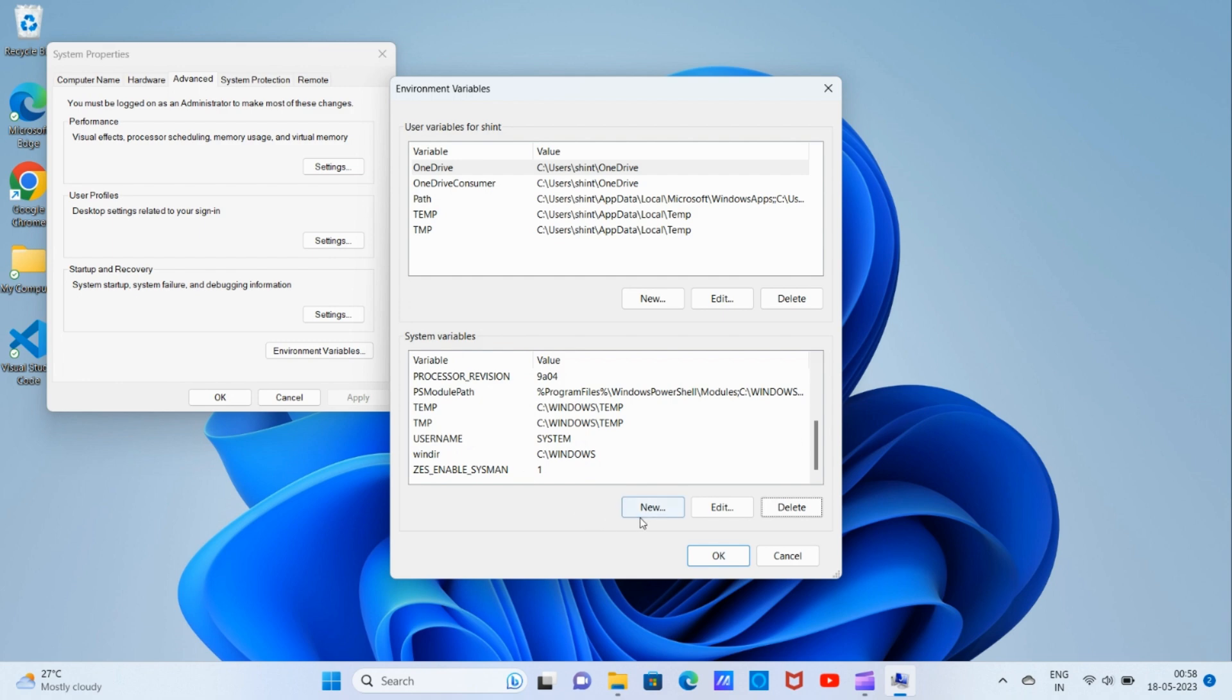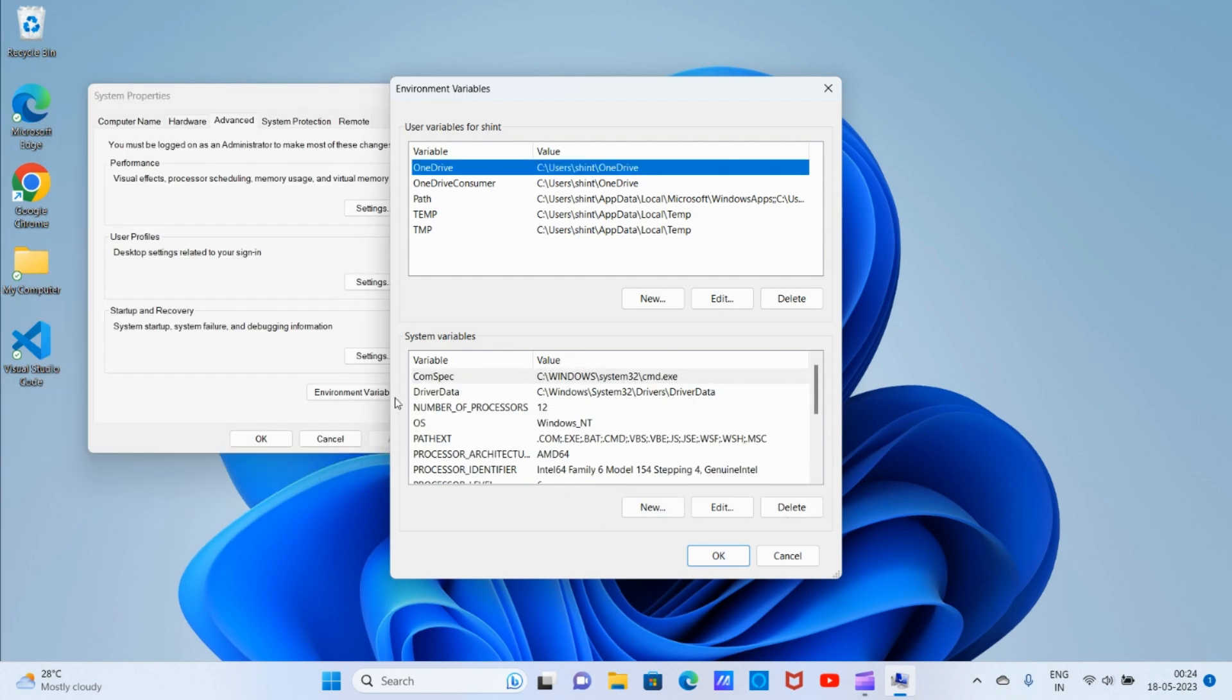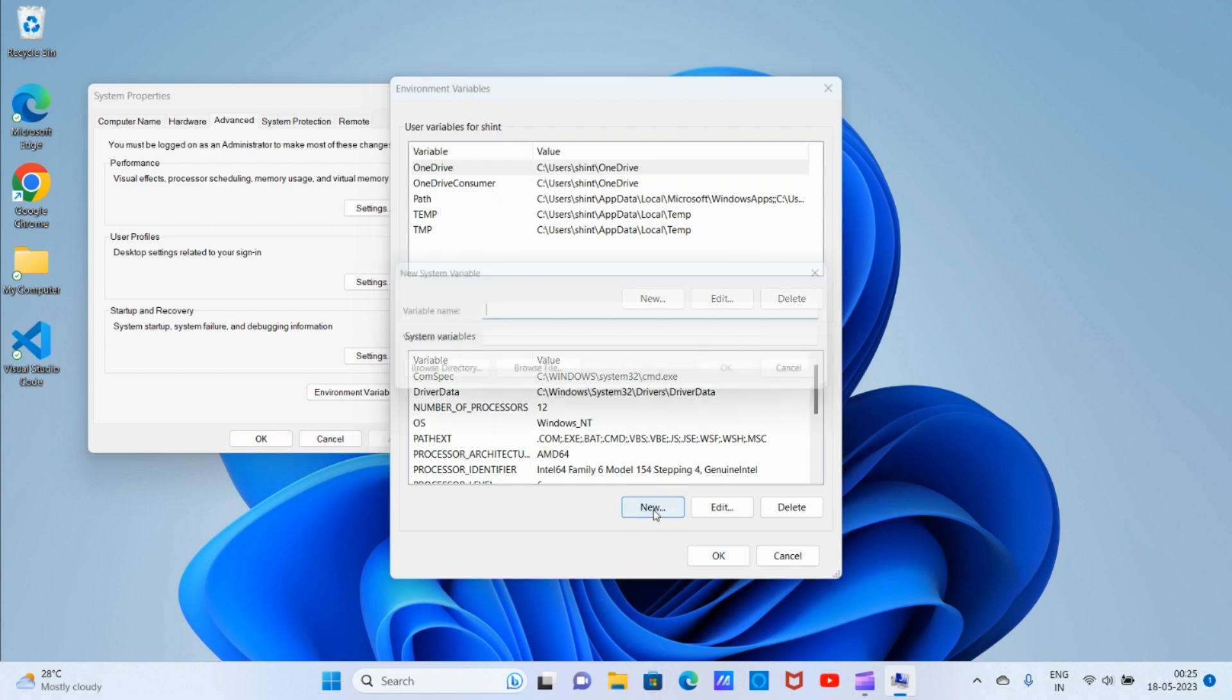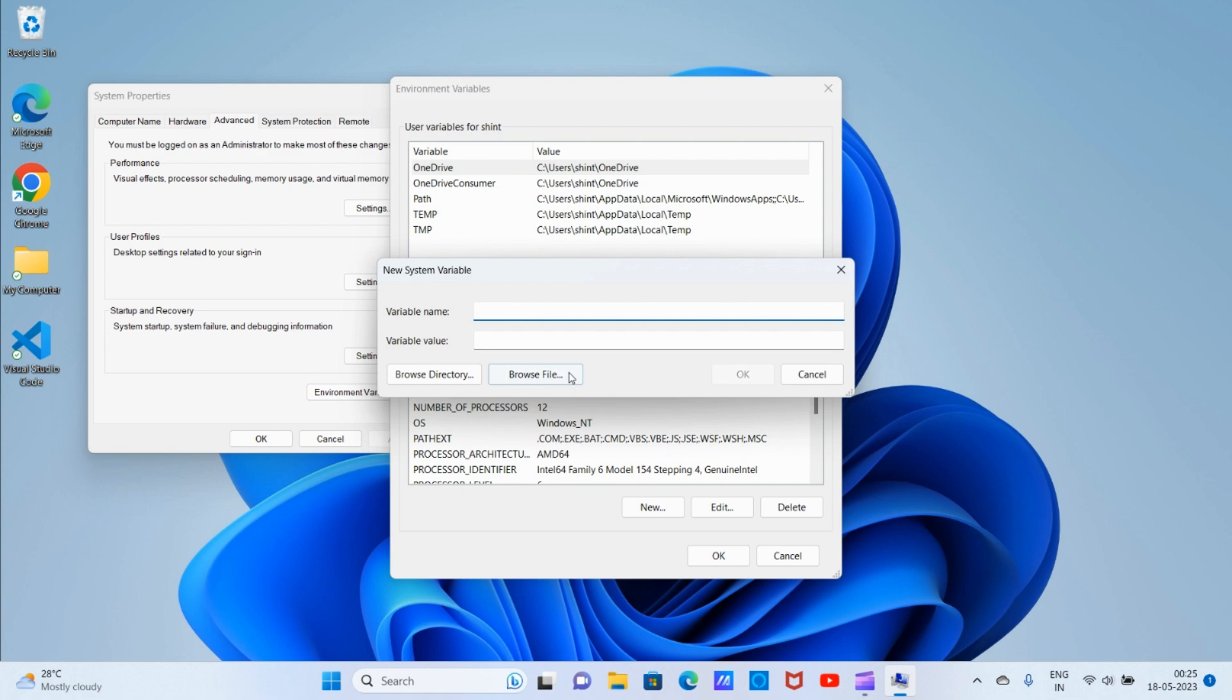If it's not there, then we need to add it. How can we add that? By clicking on 'New'. There are two places: one is for the user and one is for system variables. Just like administrator and guest, always edit the system variable. We need to add the path. Click on 'New', and in the variable name we need to type 'Path'. In the variable value, we need to give our JDK path.